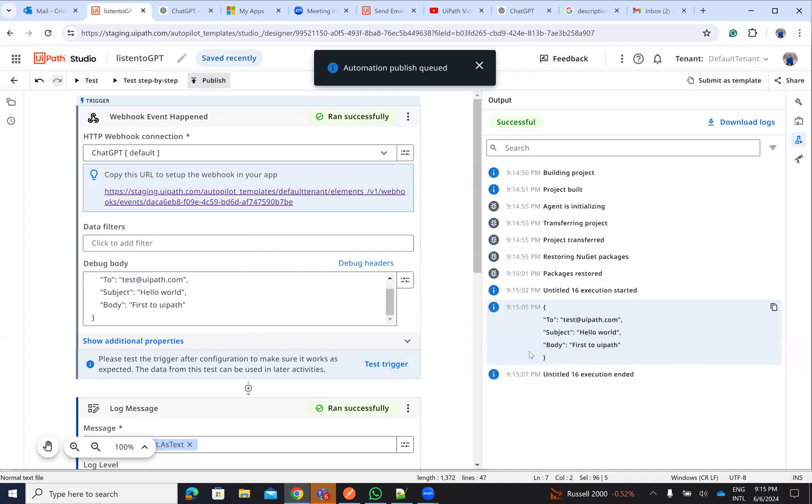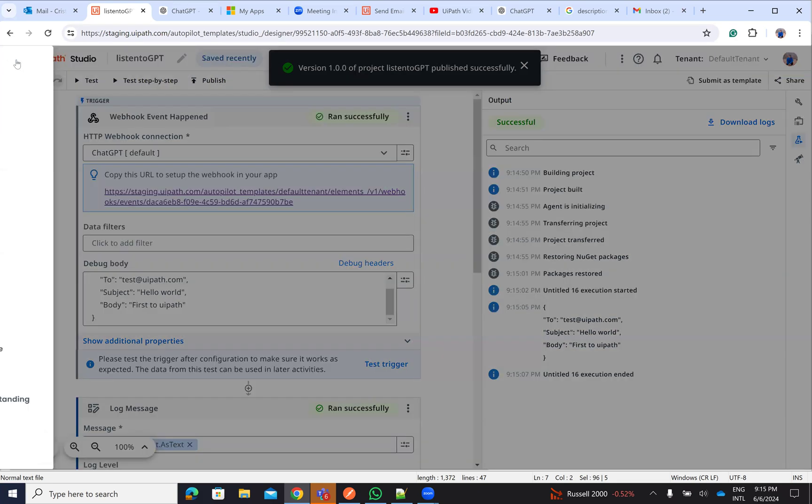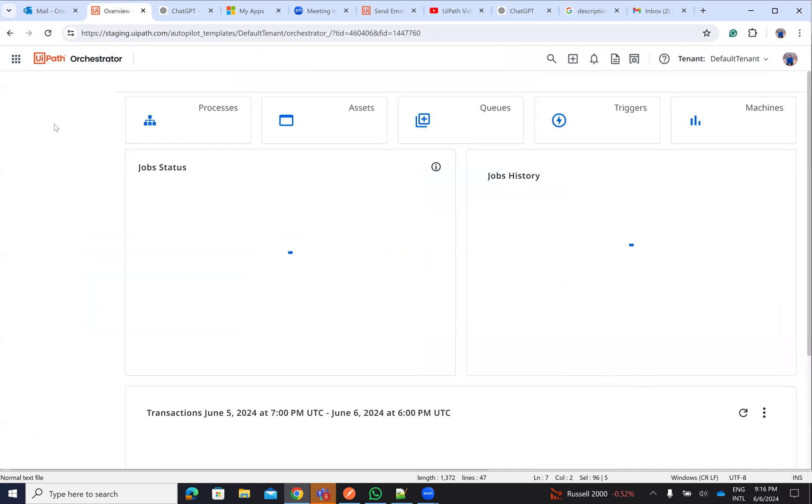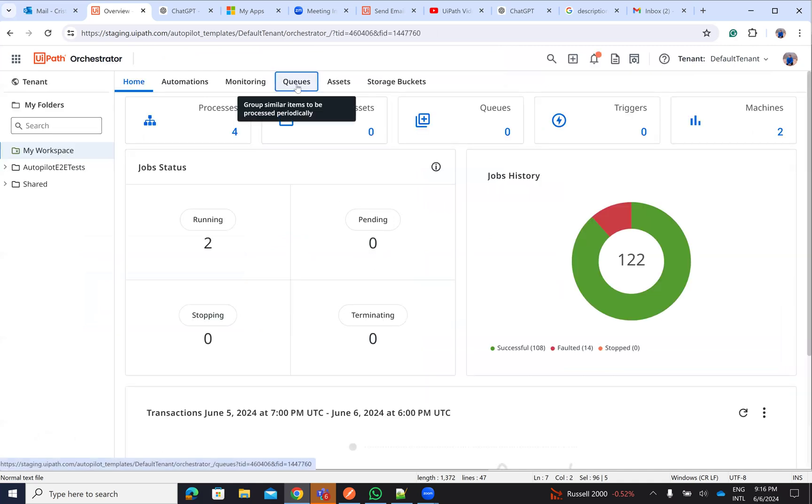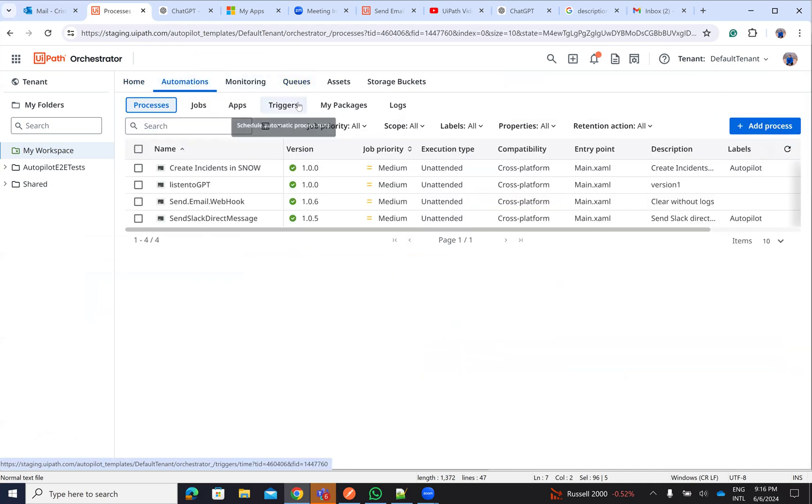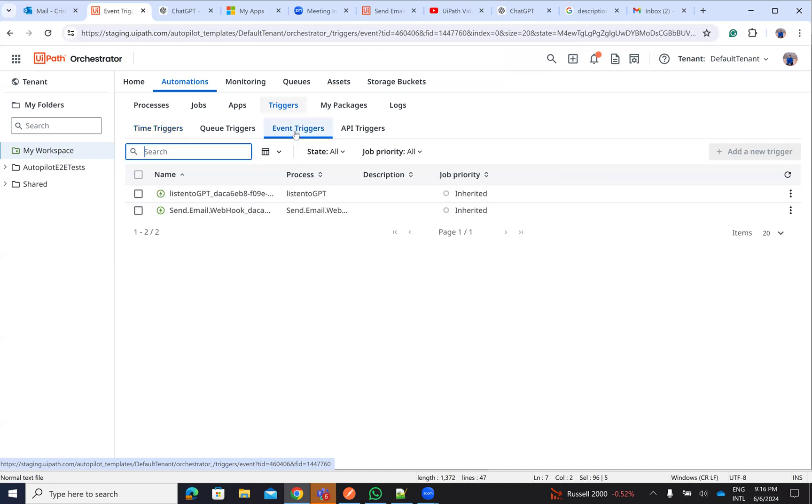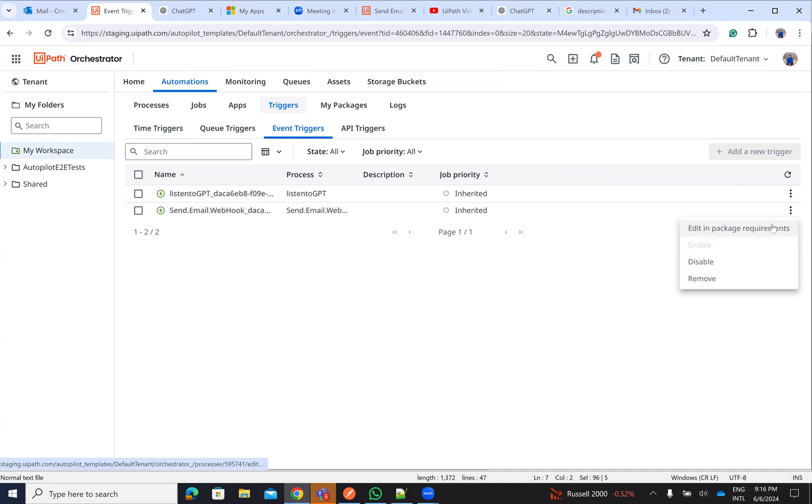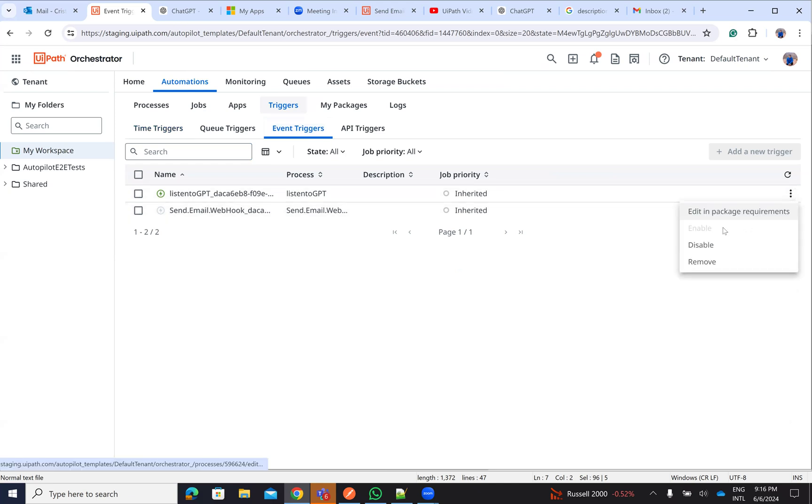So inside of the orchestrator, we have automation triggers, event triggers. And you see, we have the one that we started on the beginning and we say disable to this one. And this one that we created is enabled. Good. Now, let's test this one from a system outside of UiPath.